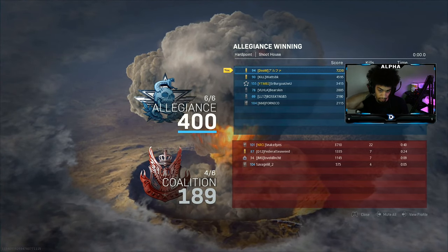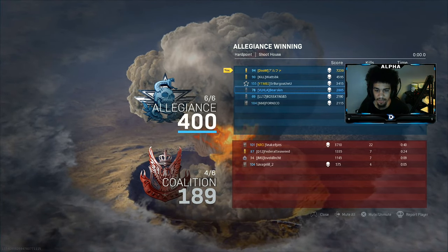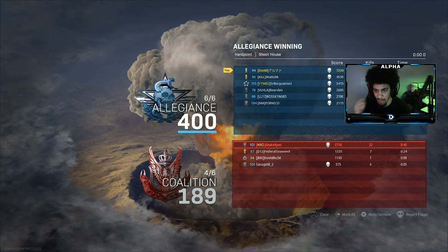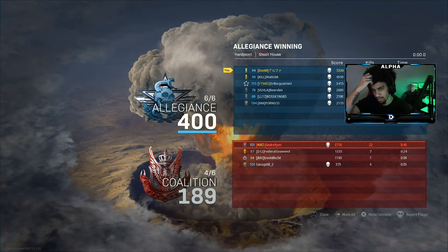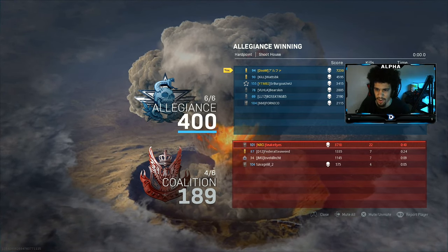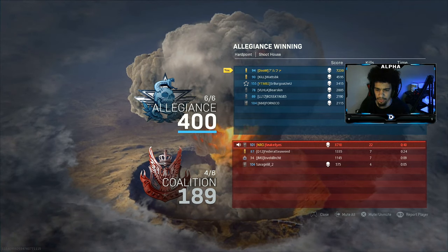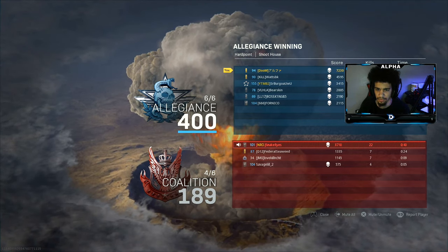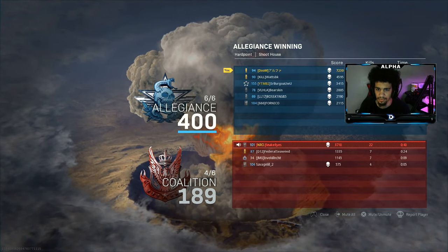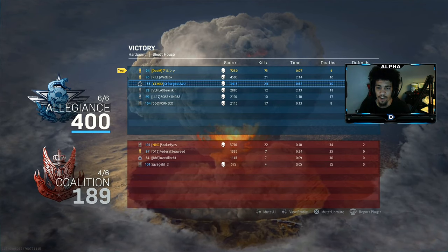We basically choked a double nuke that game — quite upsetting but I'm not going to complain. Did we go 75 and 4? Not bad at all.